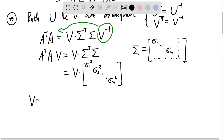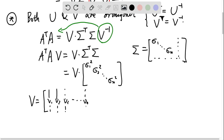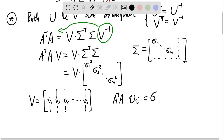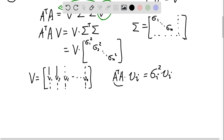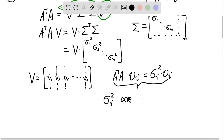Writing V as a collection of column vectors V₁, V₂, V₃, up to Vₙ, we can decompose the equation as: AᵀA times Vᵢ equals σᵢ² times Vᵢ. This is exactly the definition of eigenvectors and eigenvalues.